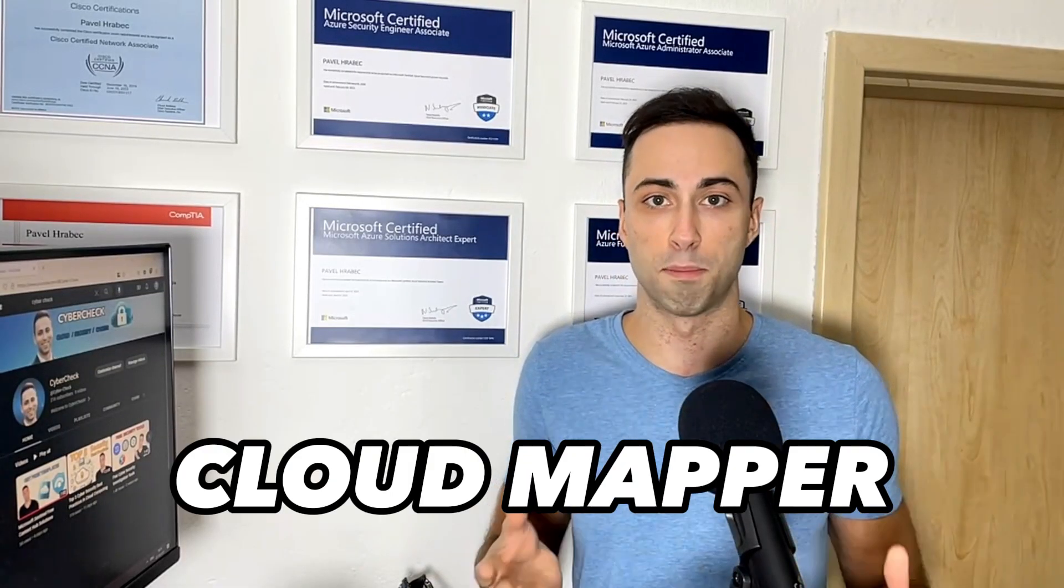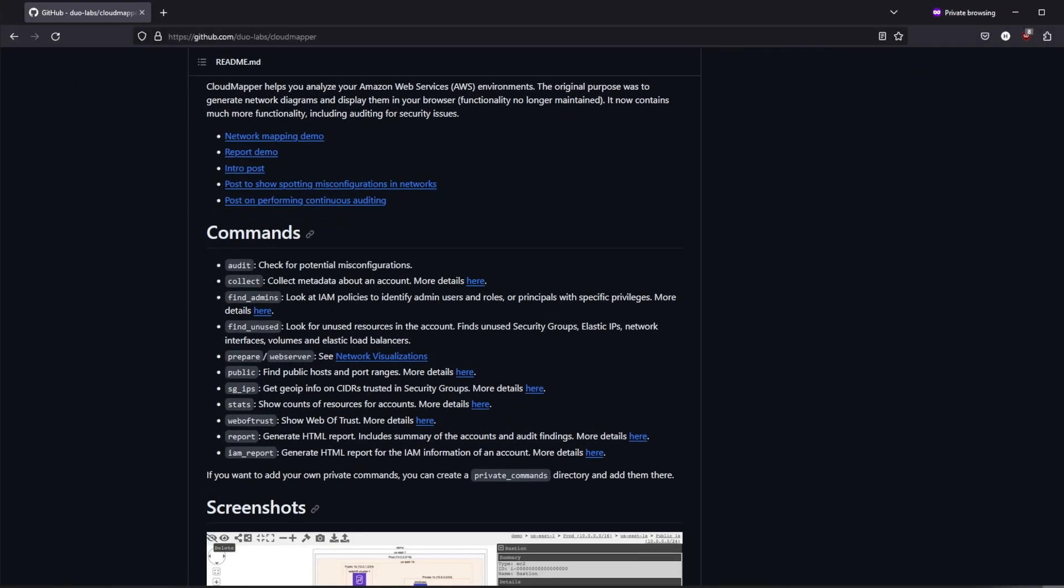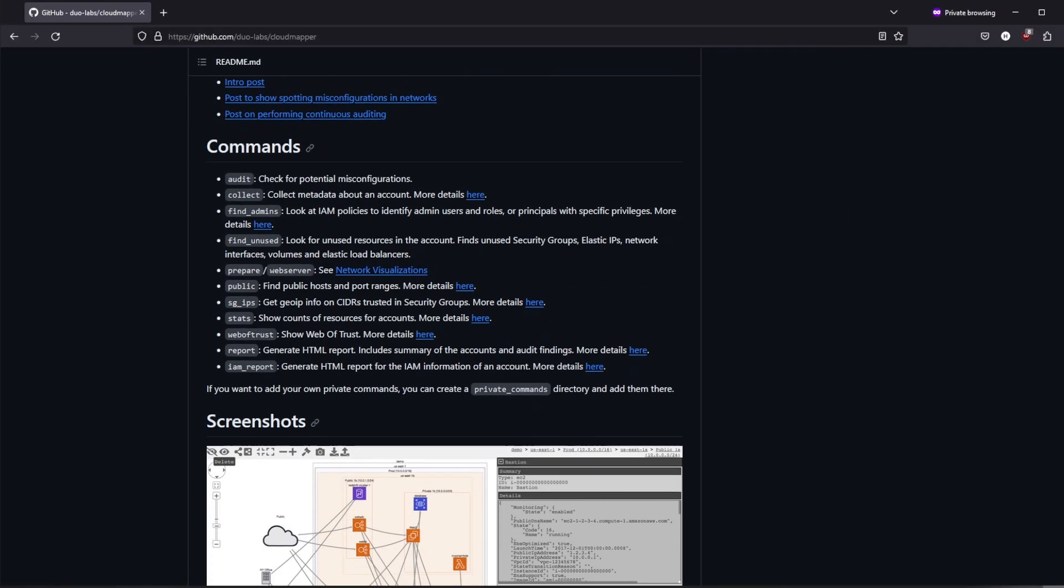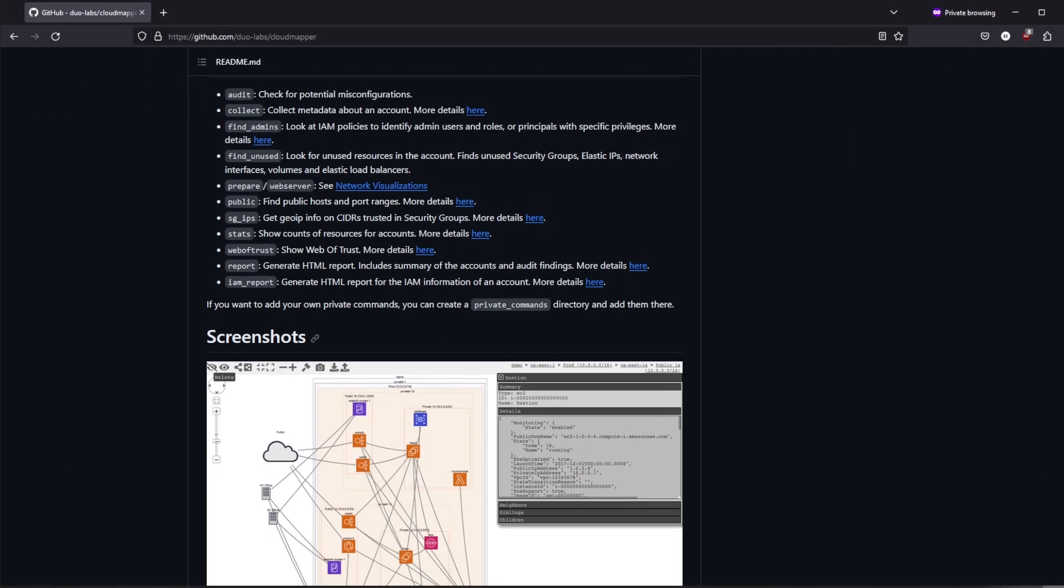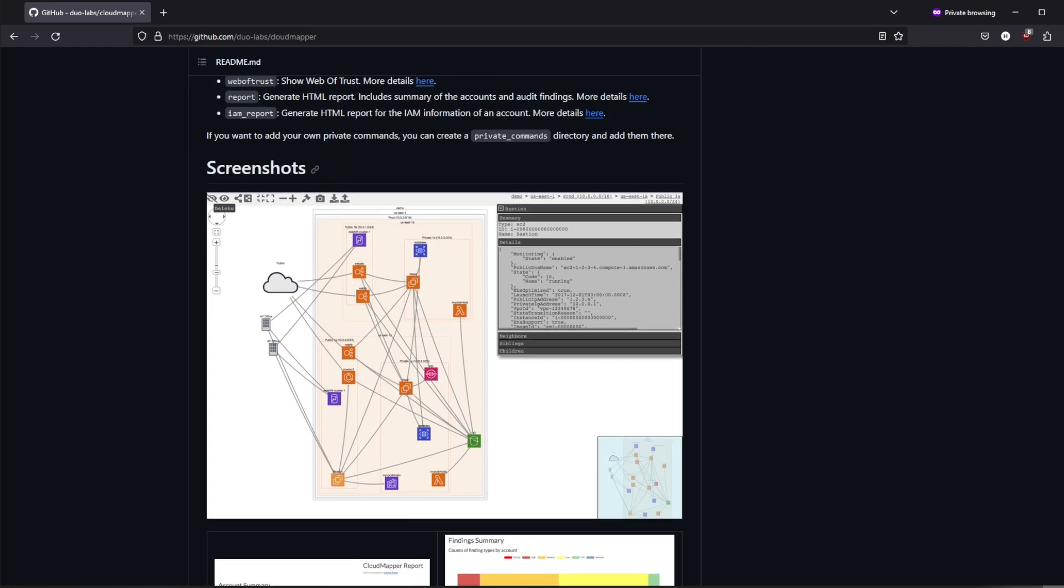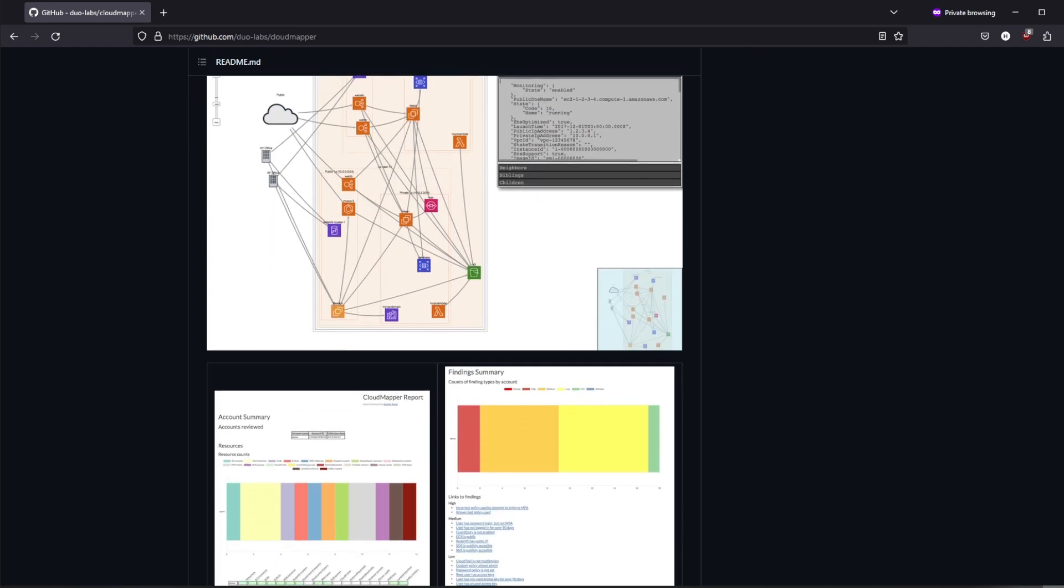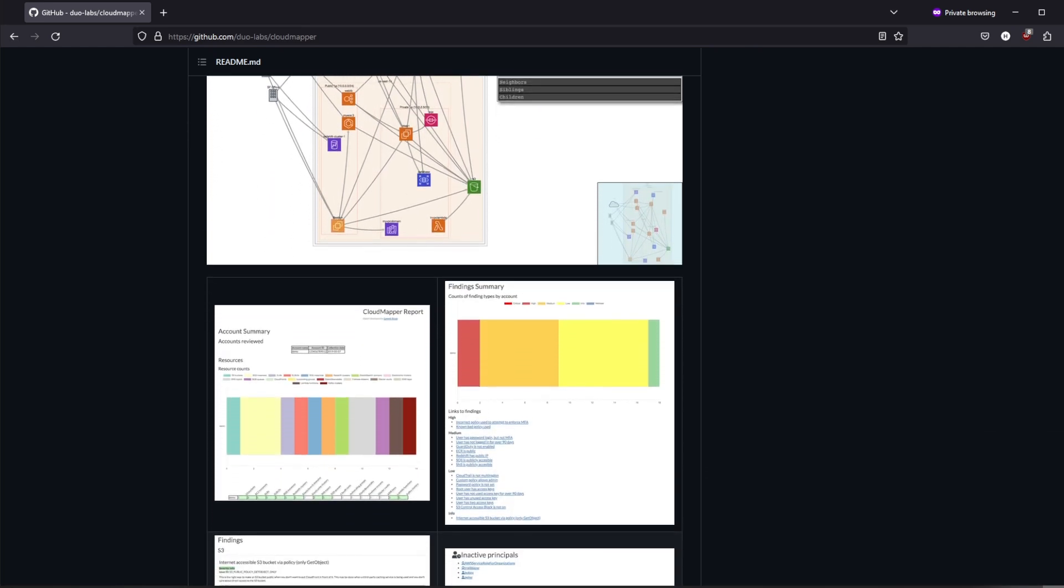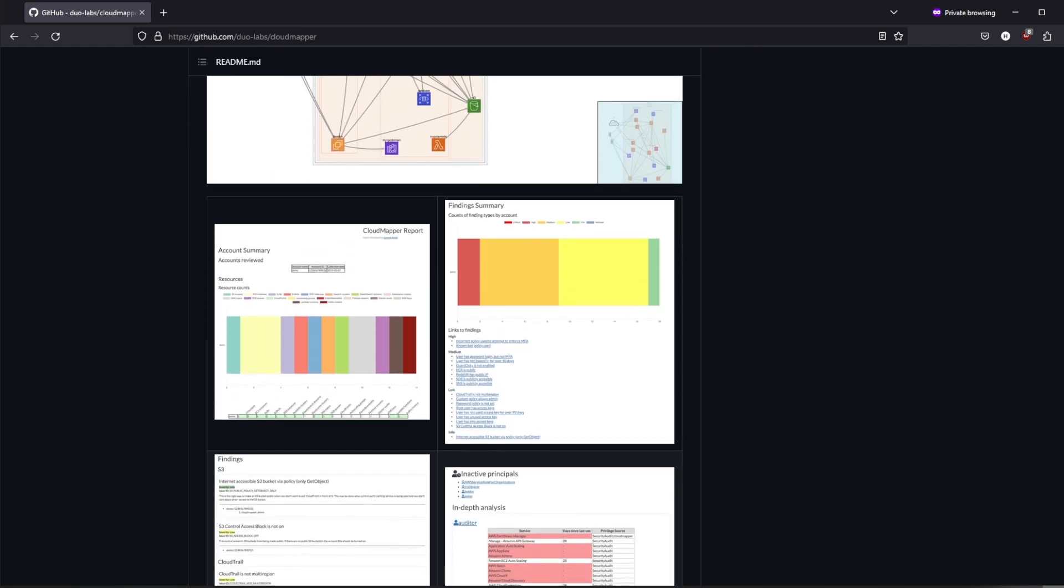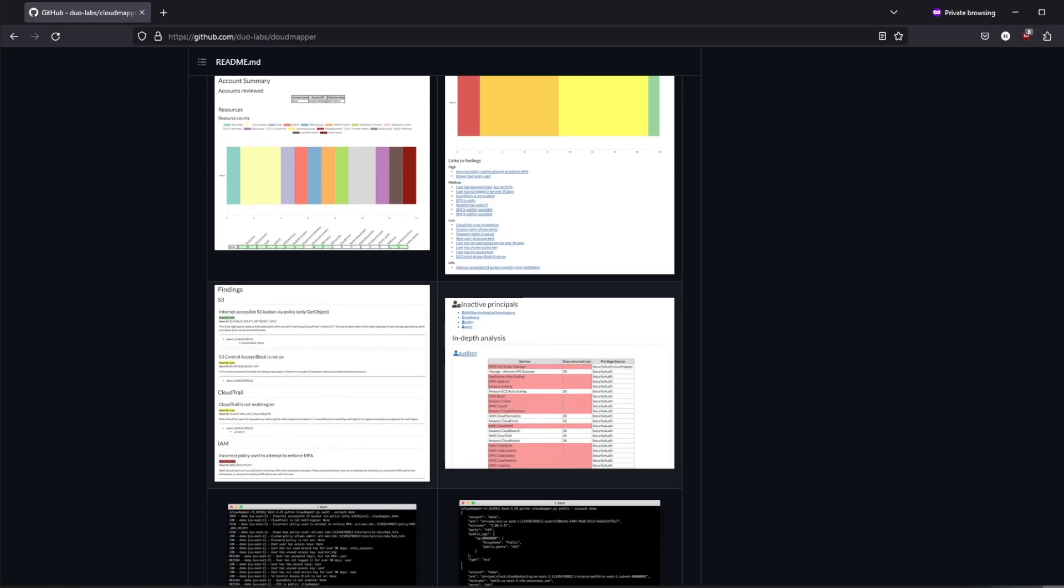Continuing with AWS penetration testing tools we have CloudMapper. As the name suggests, CloudMapper specializes in visualizing and understanding complex AWS security configurations. Originally it was used to generate network diagrams and display them in the browser.